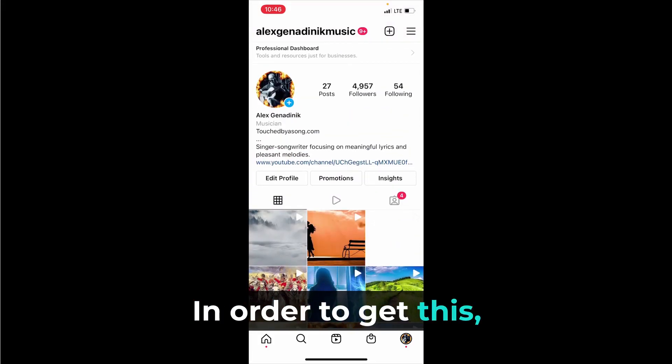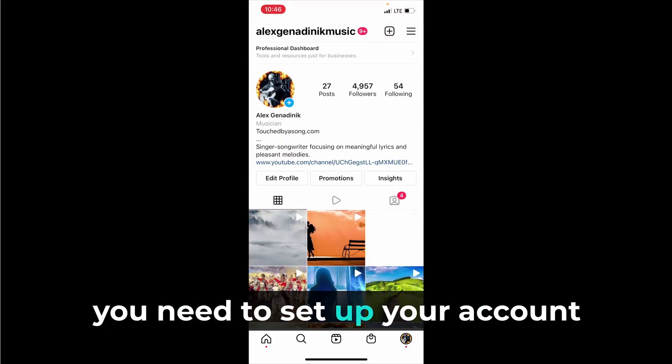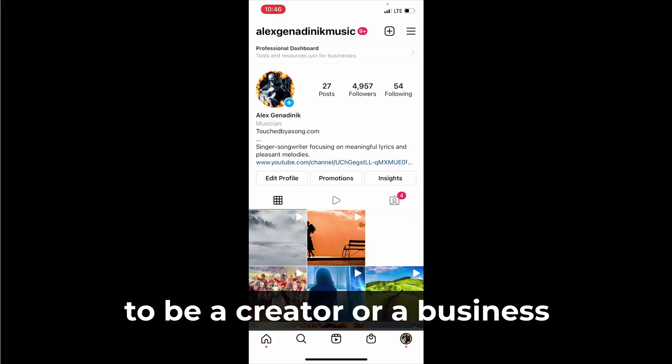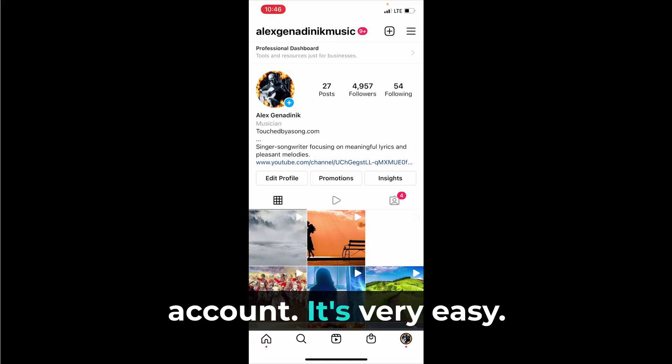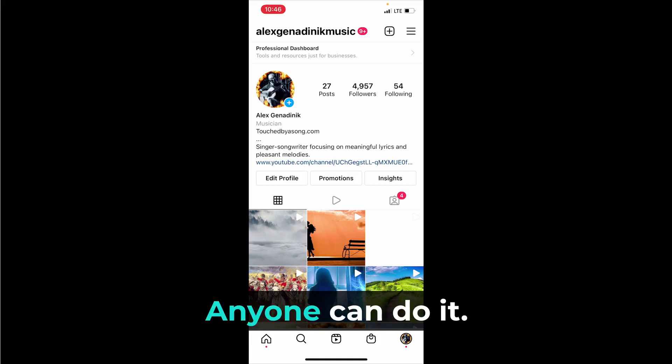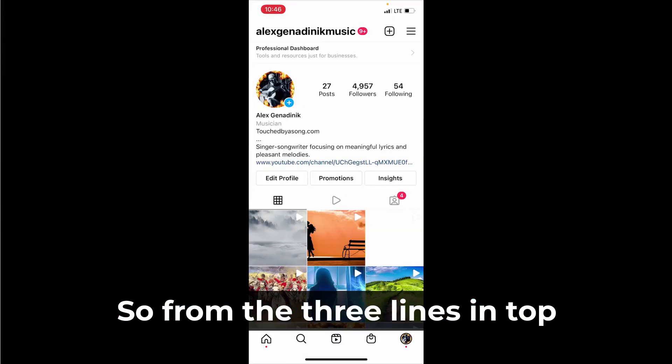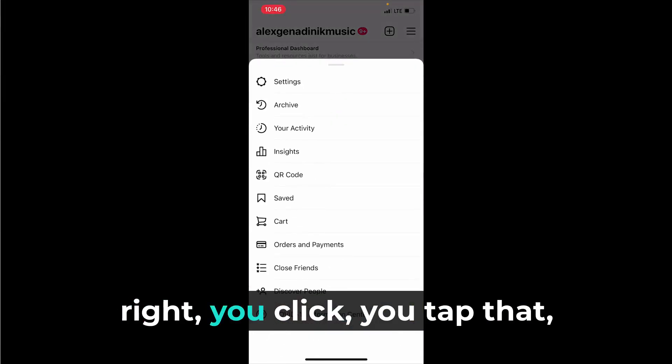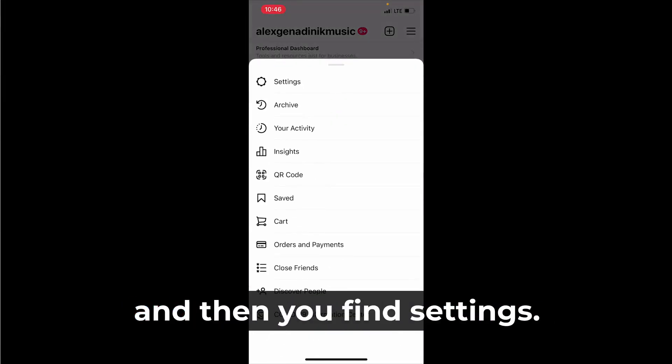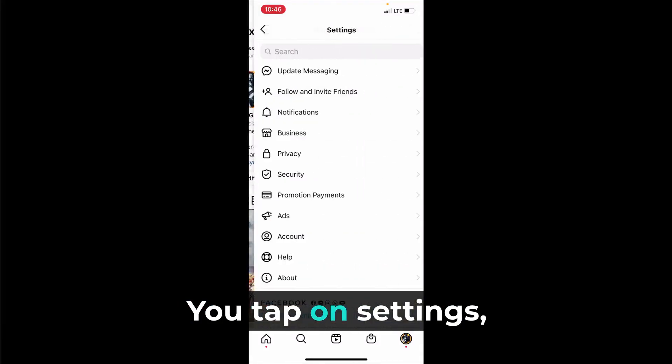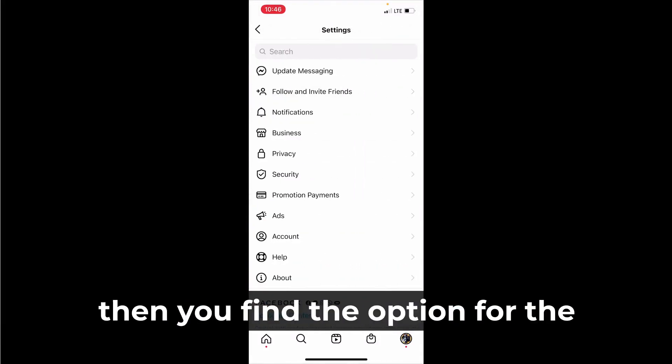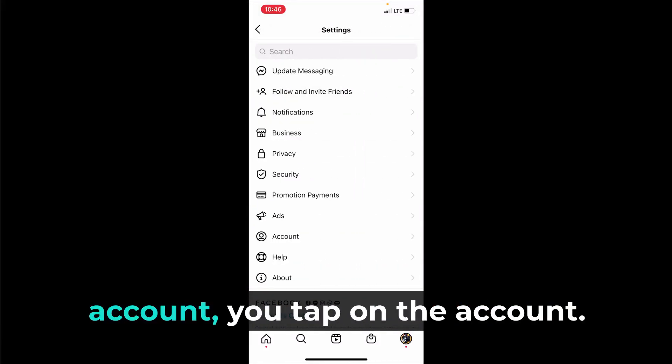In order to get this you need to set up your account to be a creator or a business account. It's very easy, anyone can do it. You go to your settings, so from the three lines in the top right, you tap that and then you find settings.